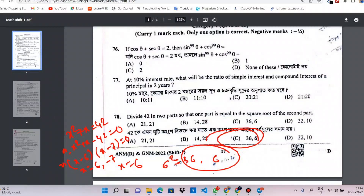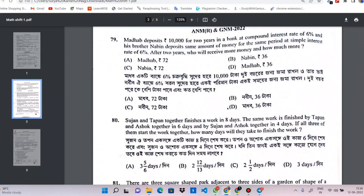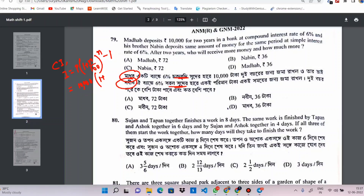Next question — number 79. Compound interest: the formula will be P into 1 plus r by 100 to the power n minus 1. 218 by 1000 into 1 plus 8, which is 6 by x, minus 1.